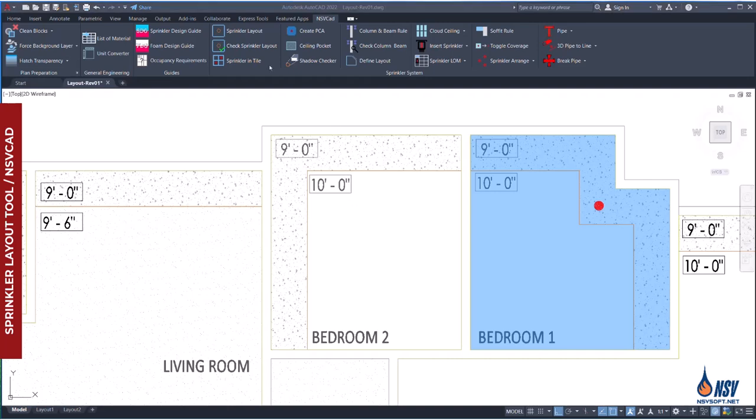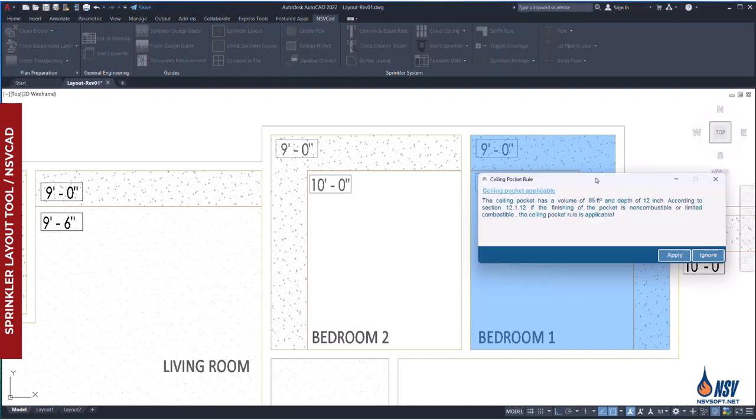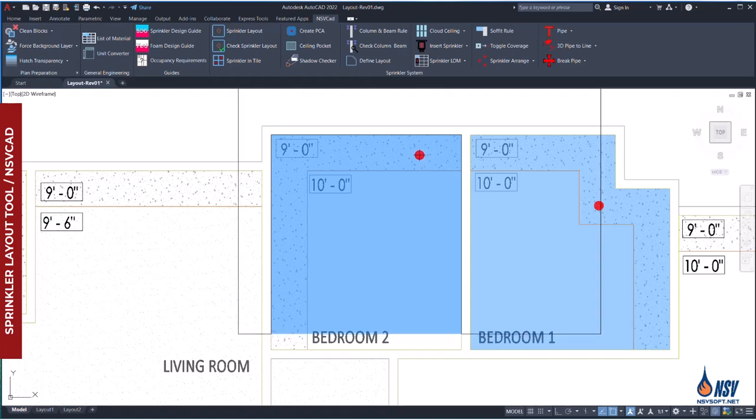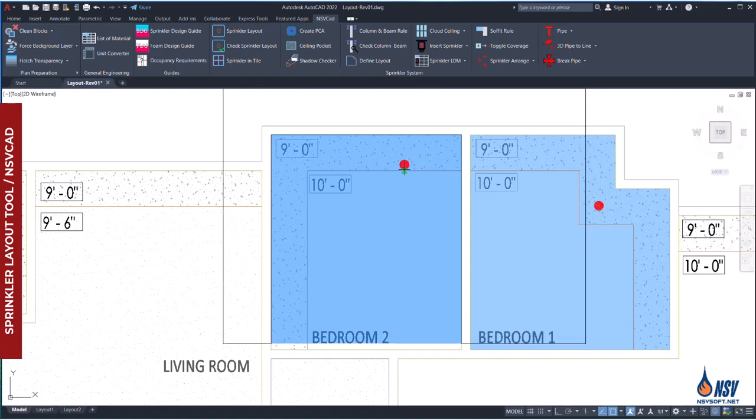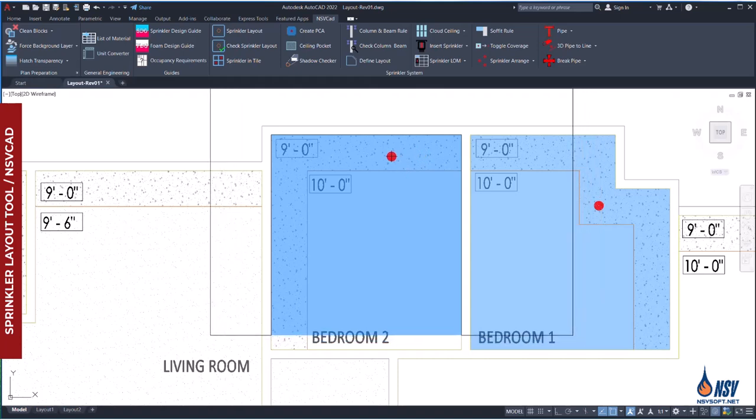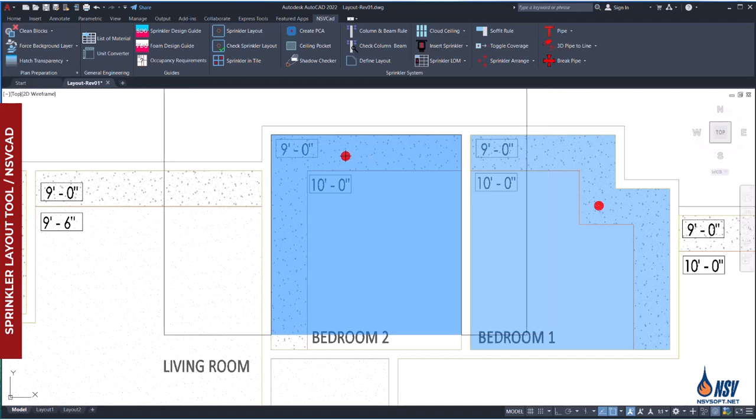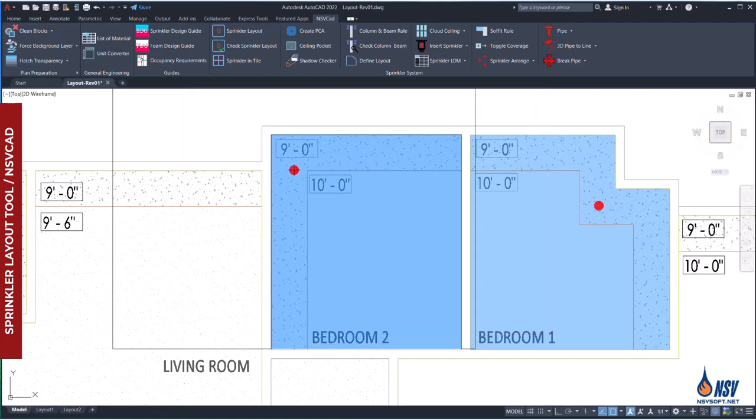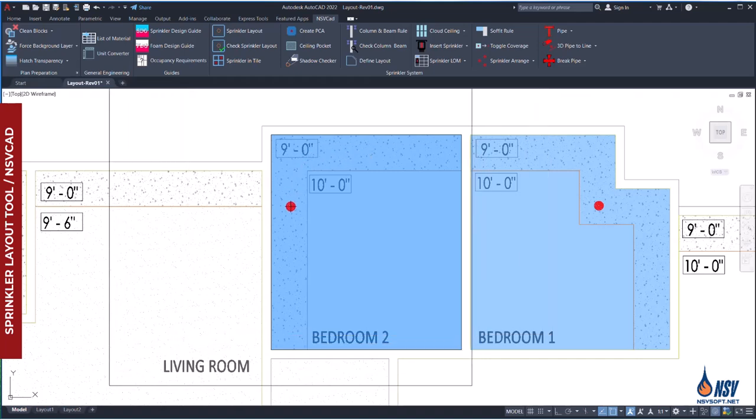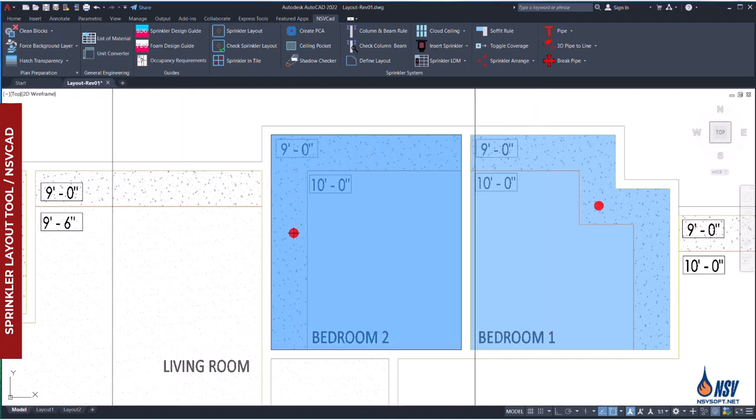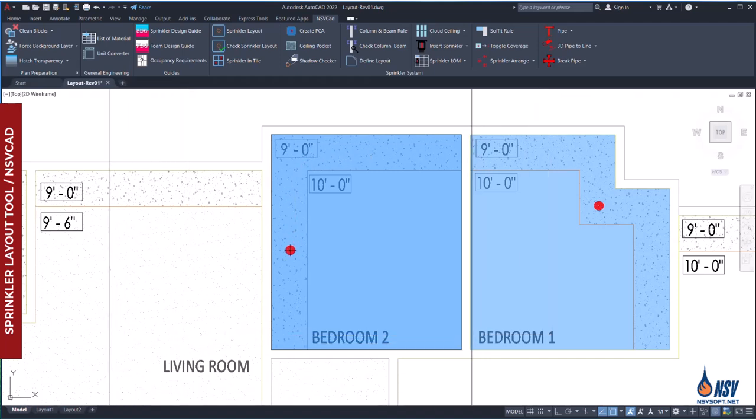Now, in bedroom 2, the ceiling pocket allowance is also applicable. If we place the pendant sprinkler under the north soffit, it fails to cover the southern portion of the room. However, by relocating the sprinkler beneath the west soffit, we achieve full coverage of the space with just one pendant sprinkler.